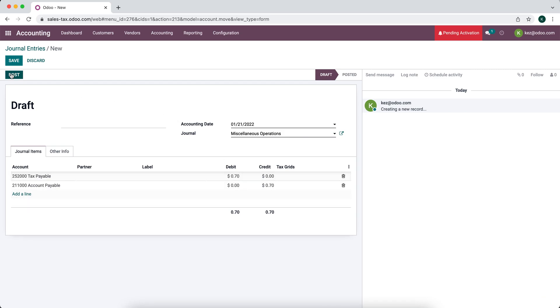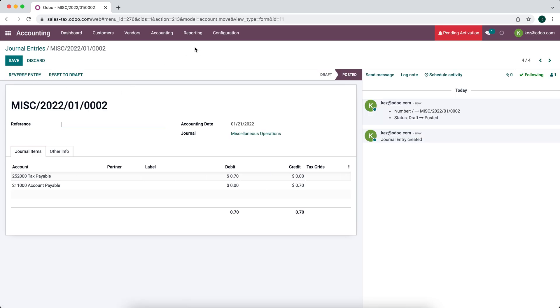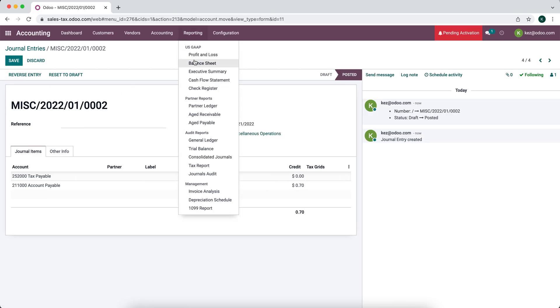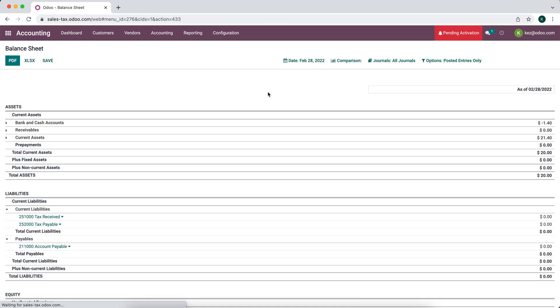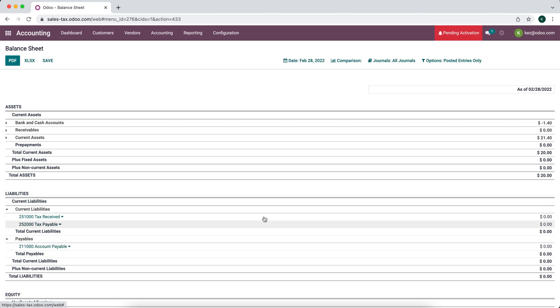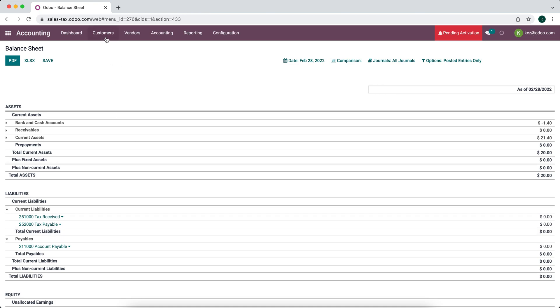And now we'll post this and look at our balance sheet for February. As you can see, both of our accounts balance out. So that's if you want to create that vendor bill inside of Odoo.